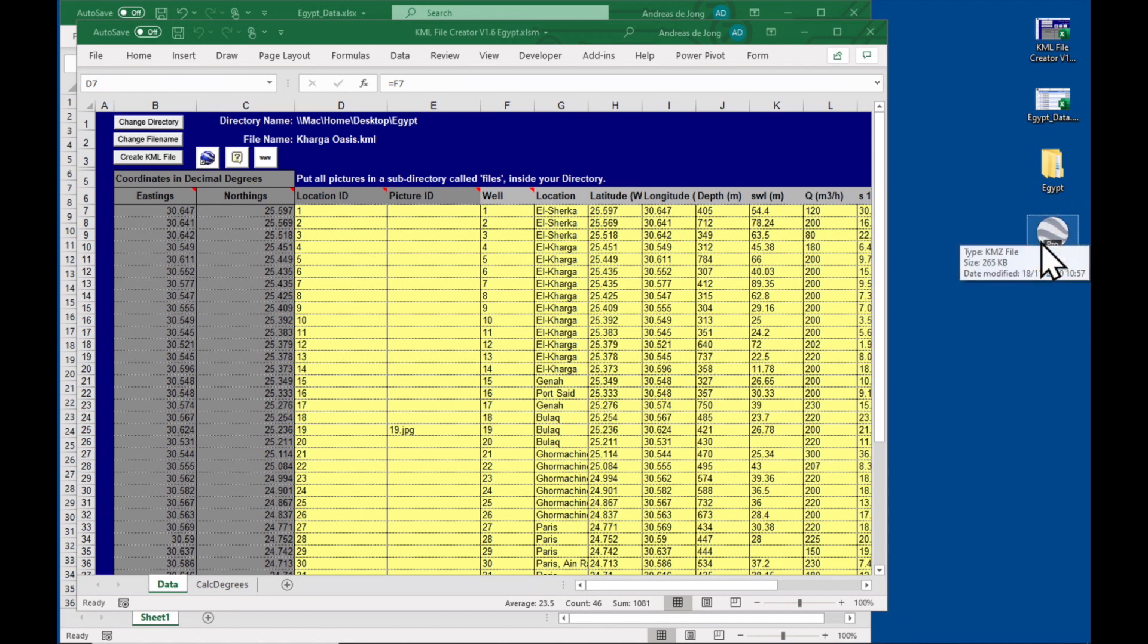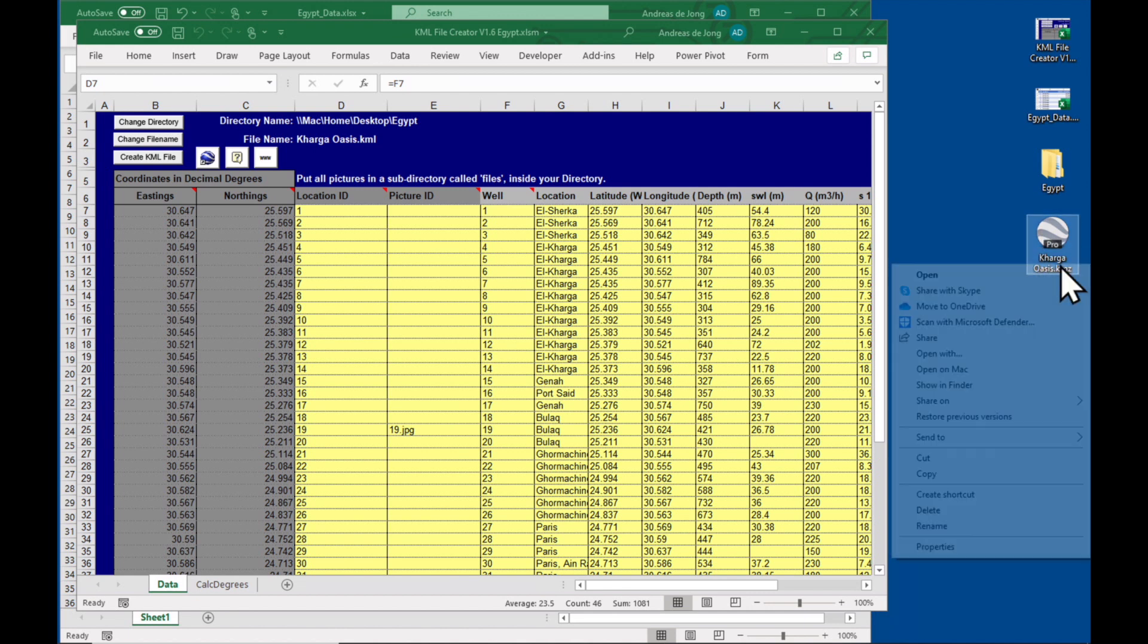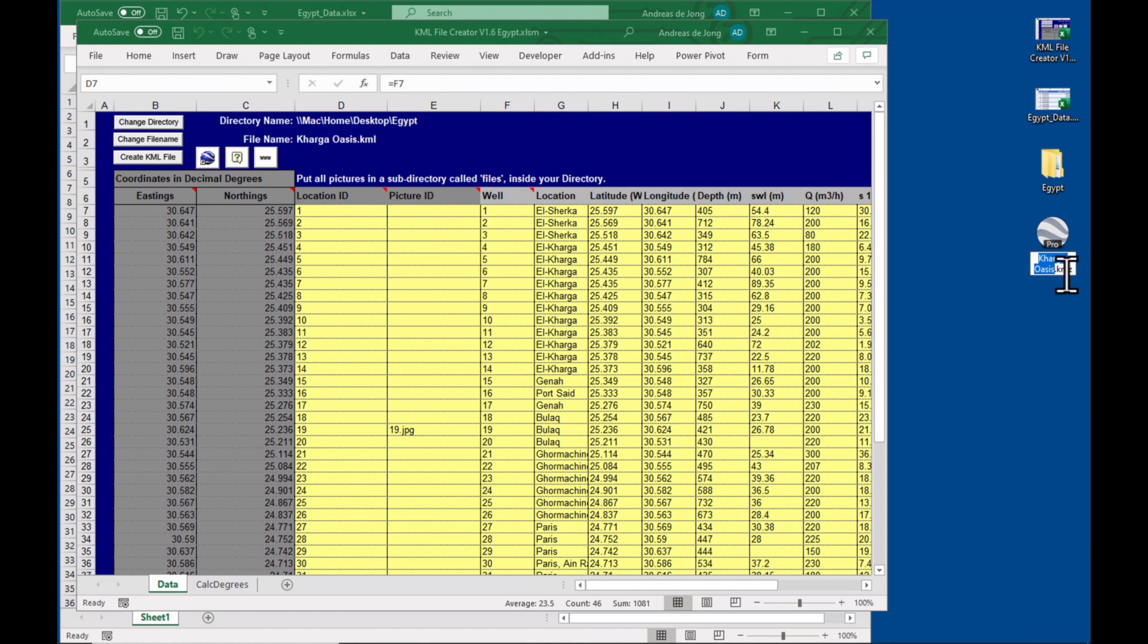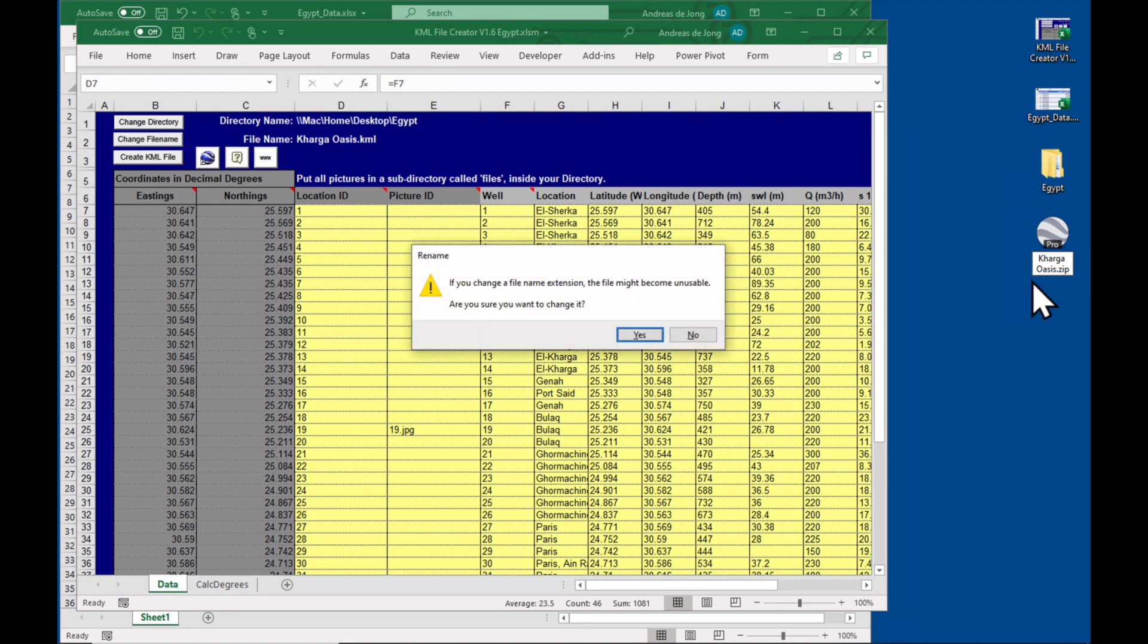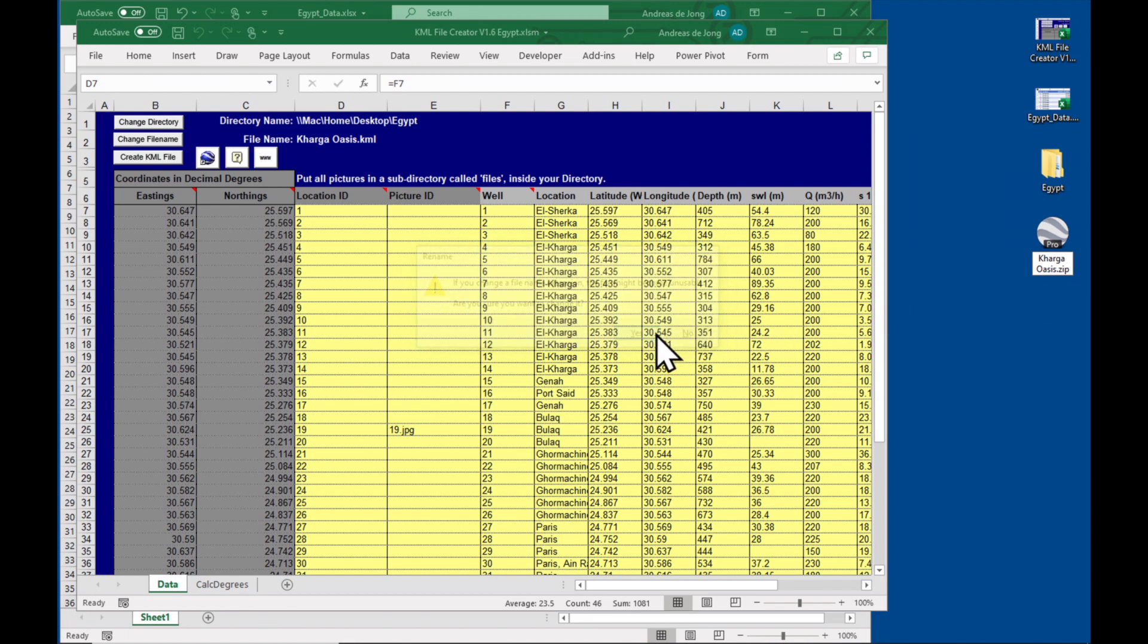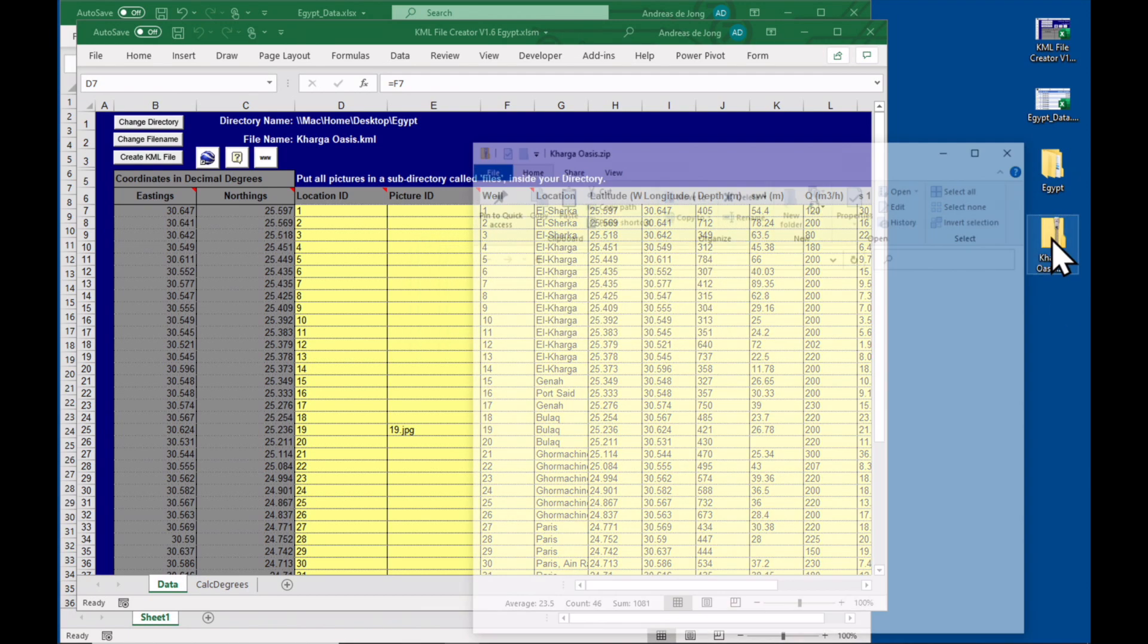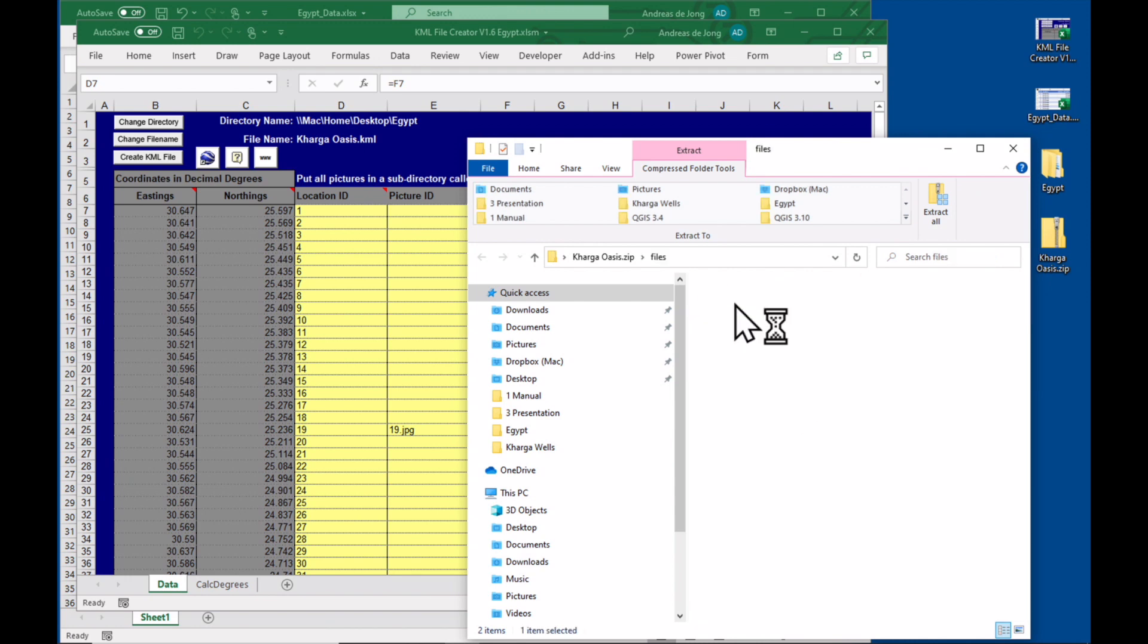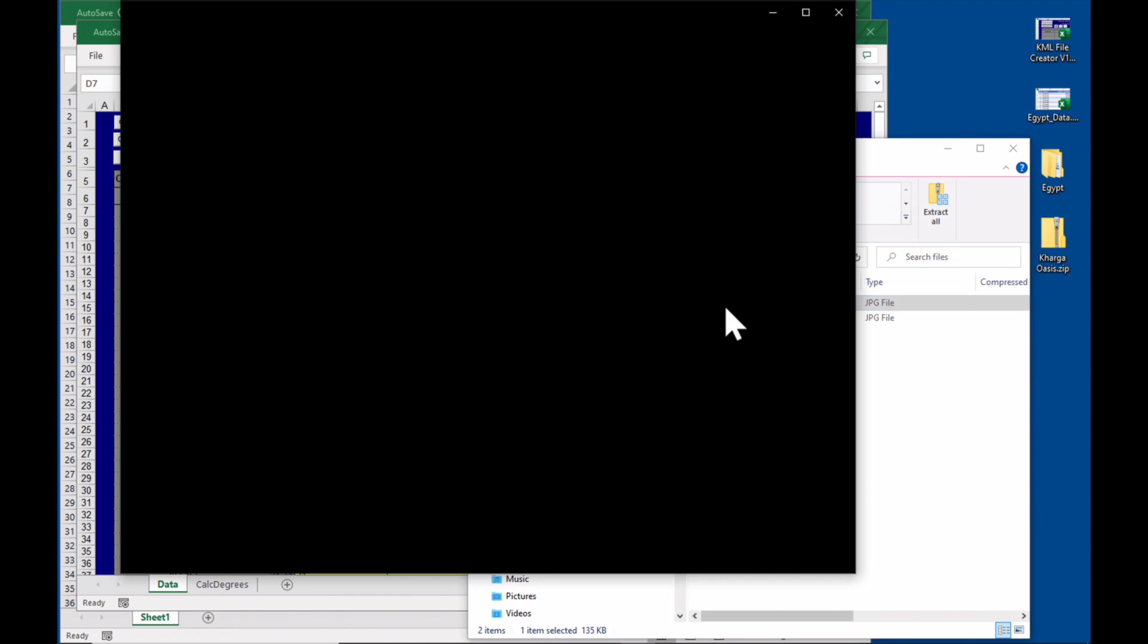I'll just show you a quick hack. If we rename the KMZ file as a zip file like so, say yes, and we open it, we'll see that inside we have our pictures. Isn't that cool?